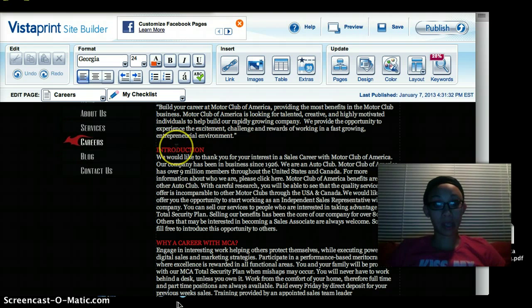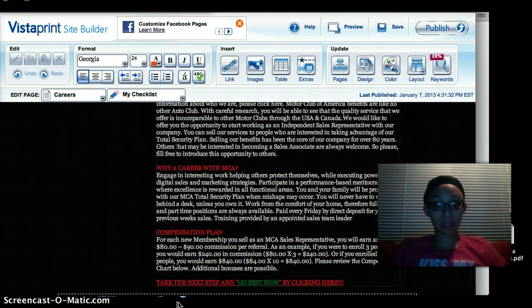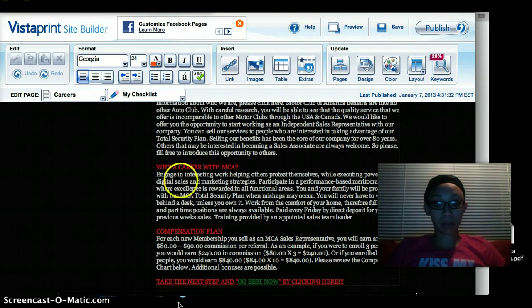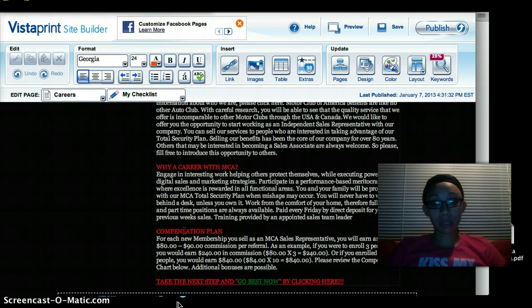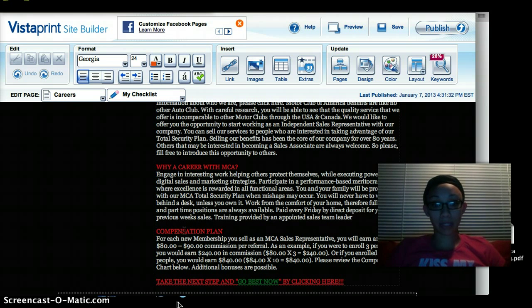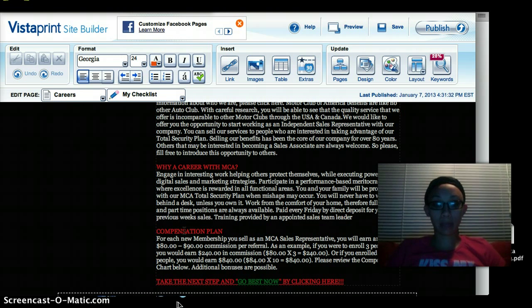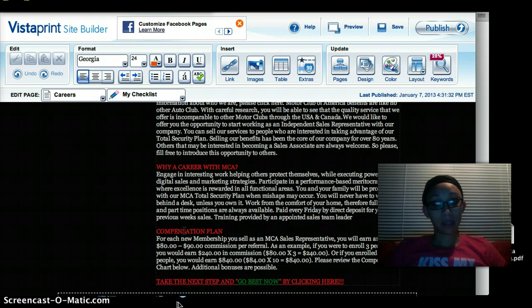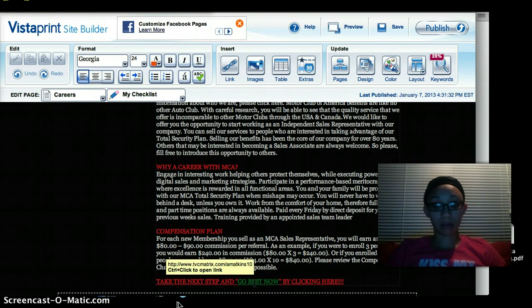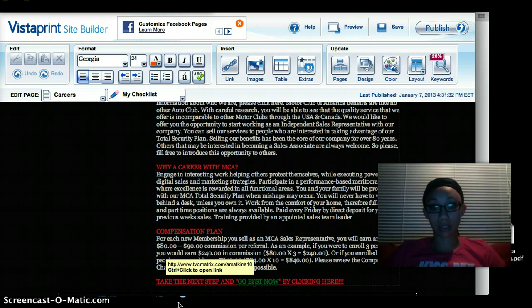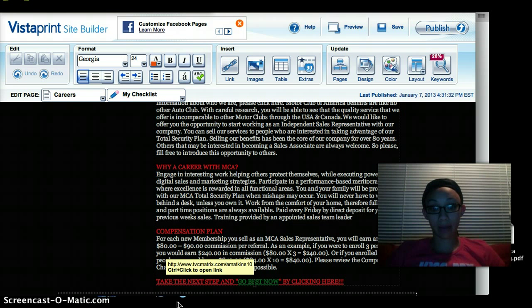Like mine - Motor Club of America, we build our career at Motor Club of America providing the most benefits in the motor club industry. So we're going to our introductions, we're going to why you want a career with Motor Club of America. And also you want to entice them with your compensation plan - how are they going to get paid.